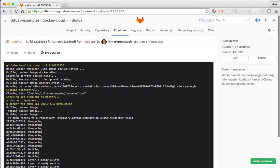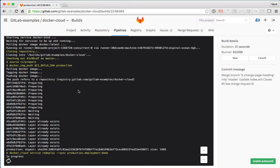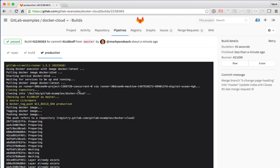And we can watch along live as this goes. And again, it's using Docker Cloud, but now this time it's deploying to production instead of staging. There it's finished.